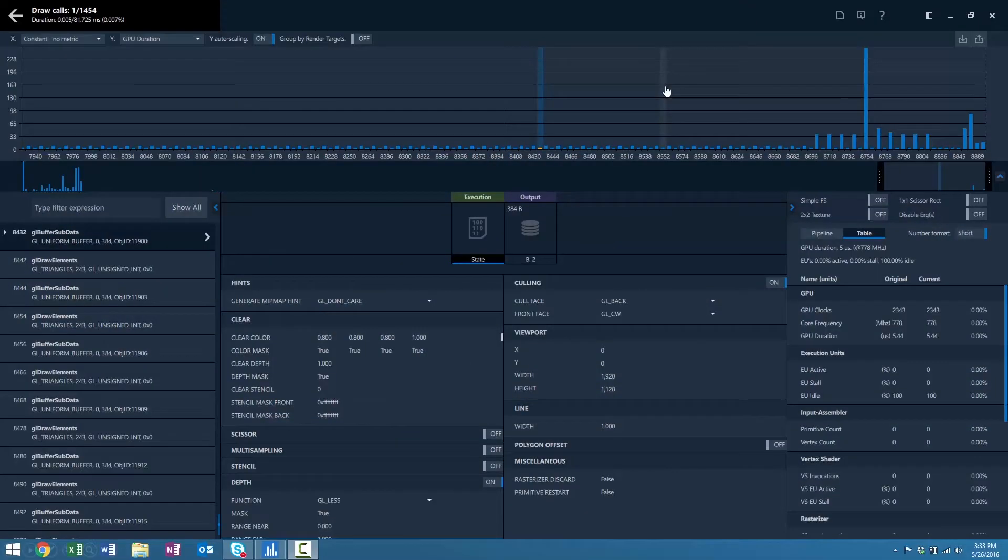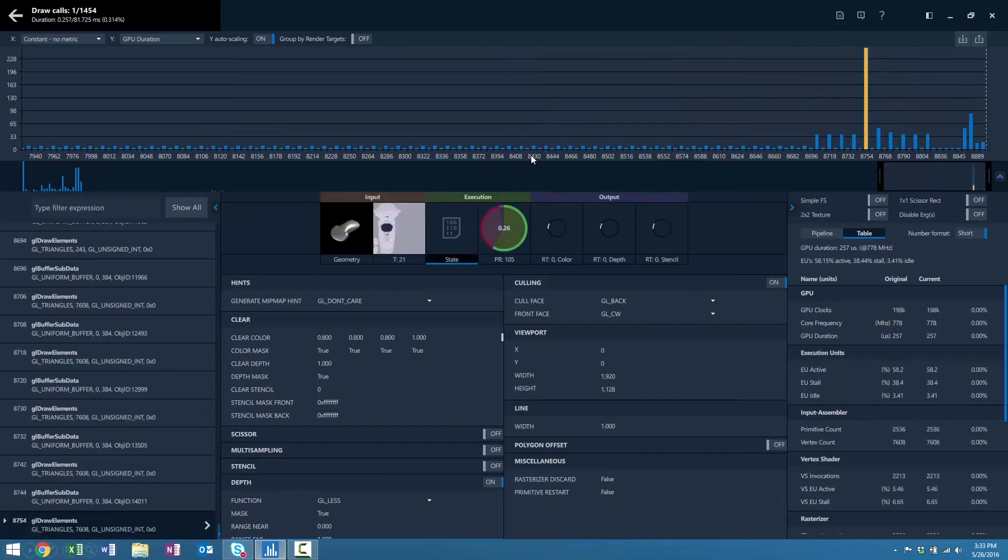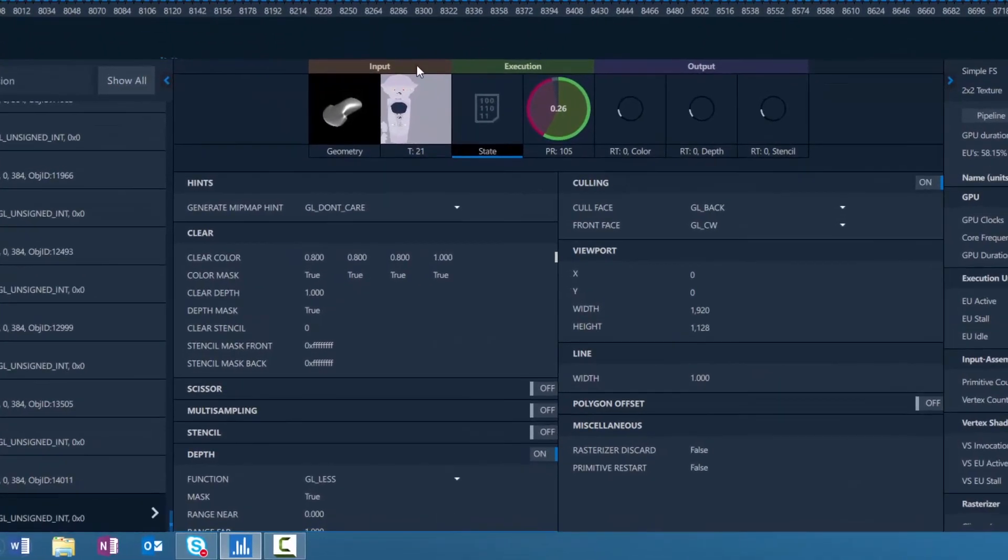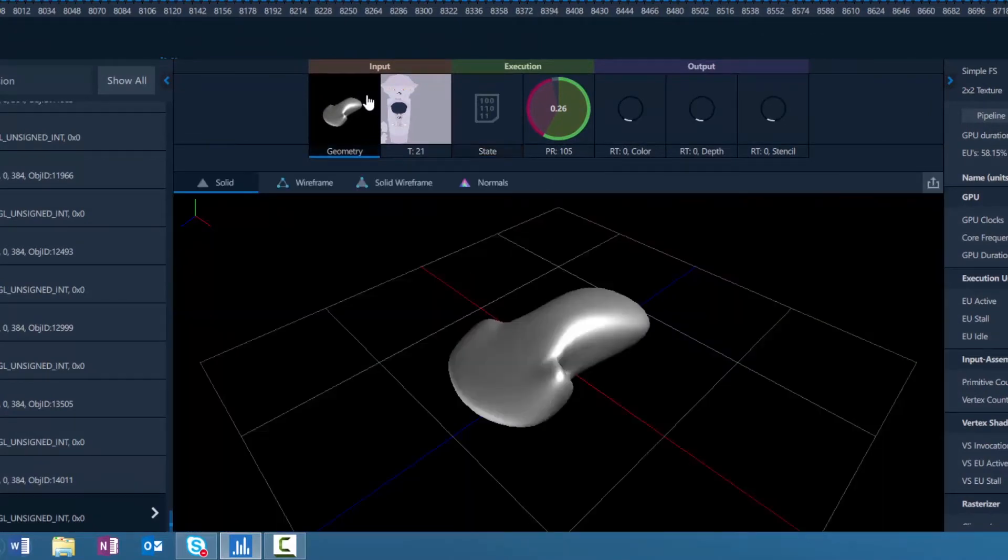When you open a frame in Frame Analyzer, select an ERG to view that ERG's associated resources. Find the geometry in the input section of the resources to bring up the Geometry Viewer.